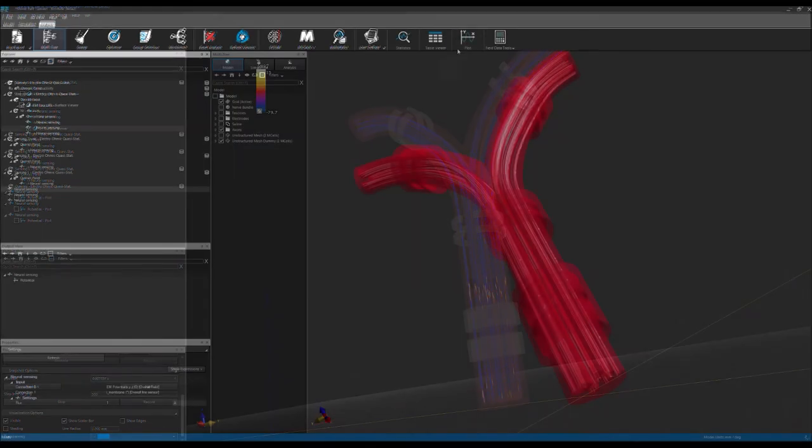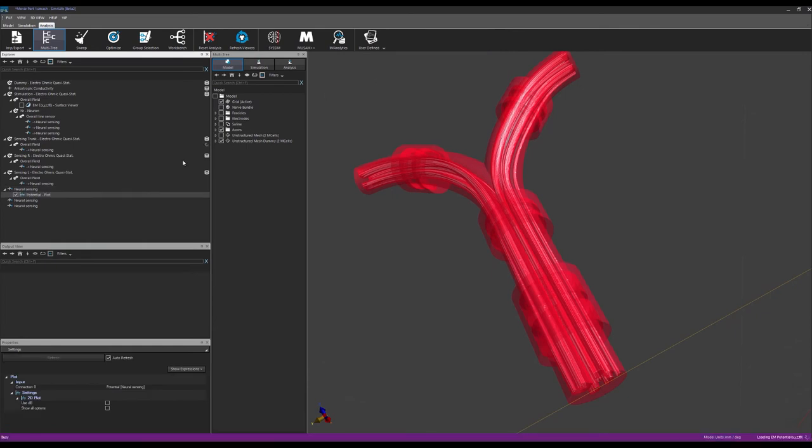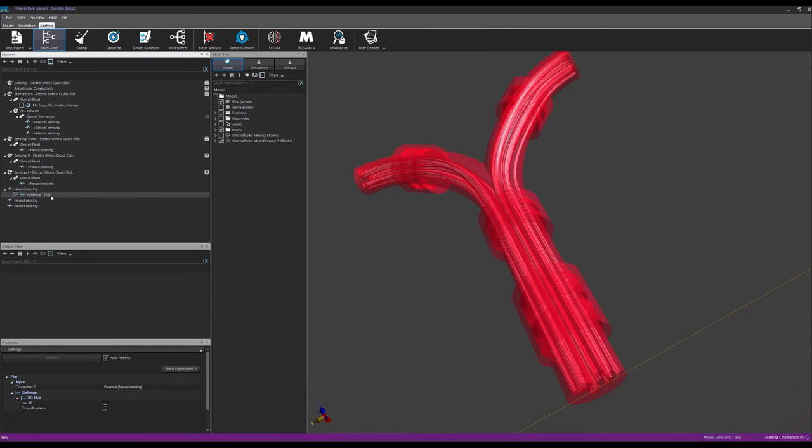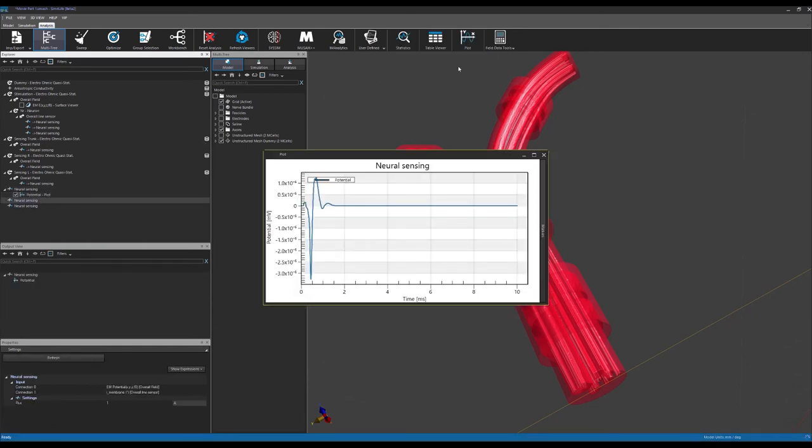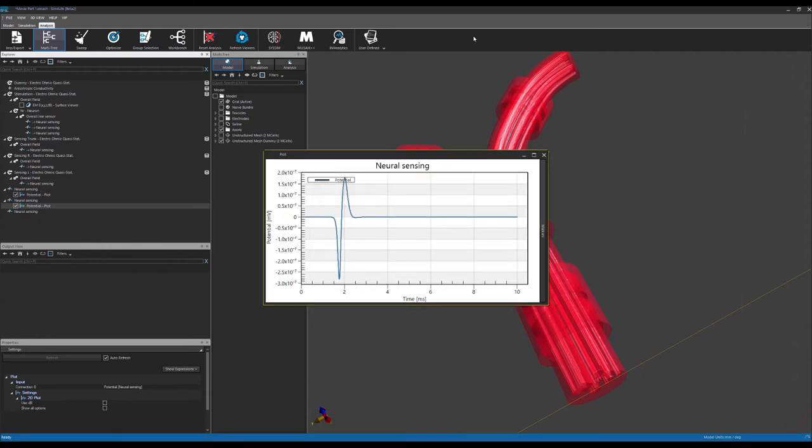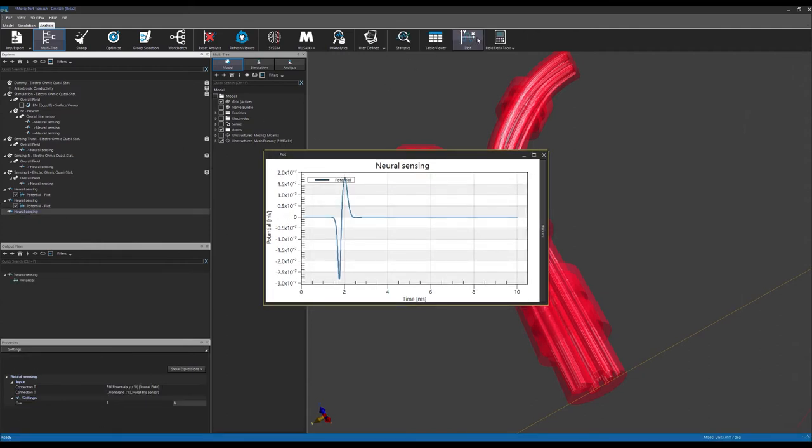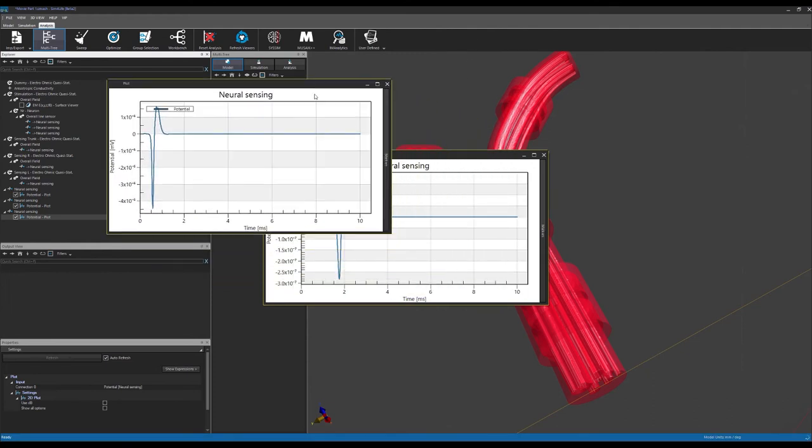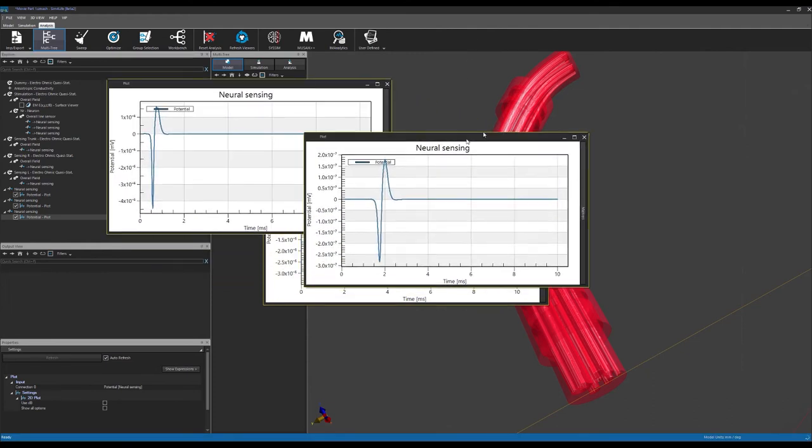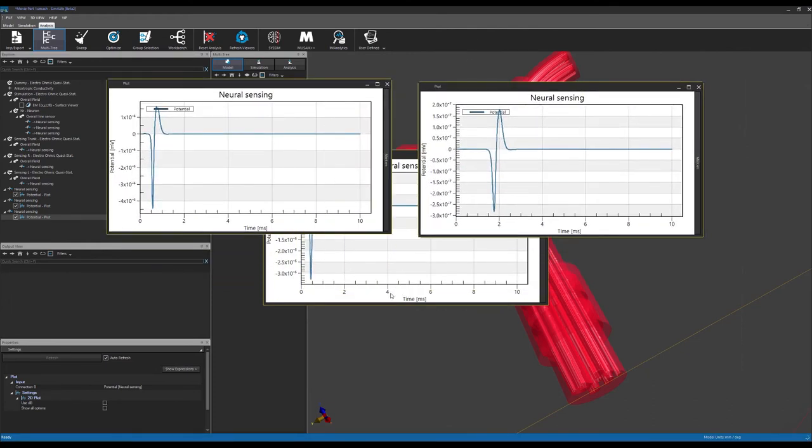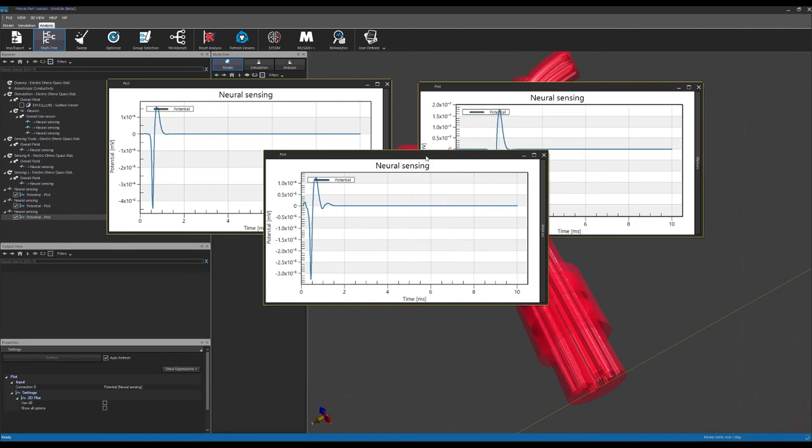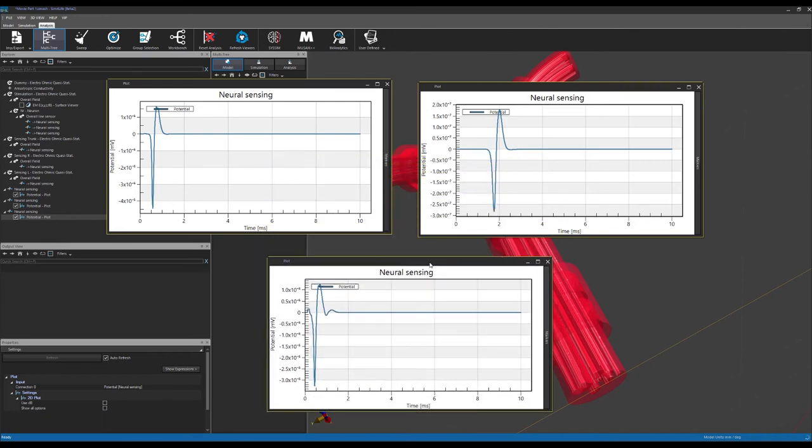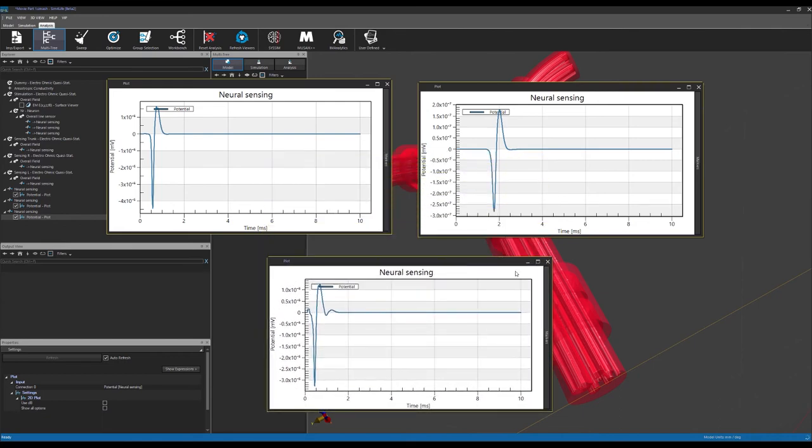With just a click we can visualize the predicted compound action potential at each sensing electrode. Here we can see that the latency in each axon population reflects the conductivity velocity for that fiber type, and how the information content of the signal changes depending on the recording location. This brings us to the end of today's video.